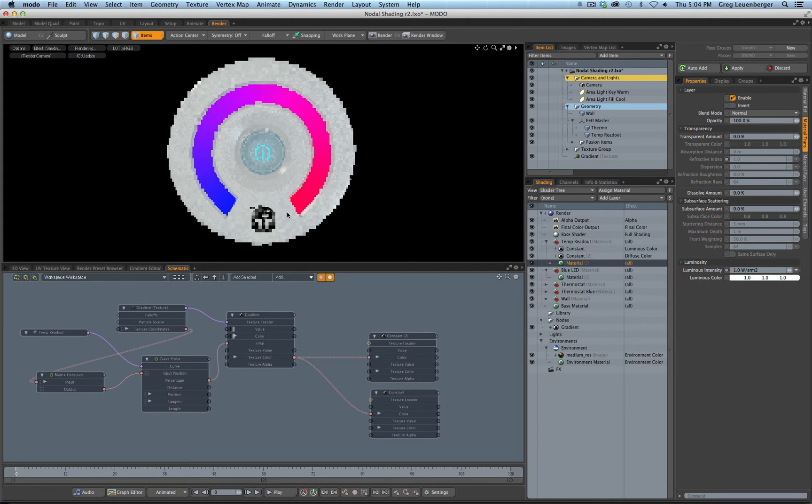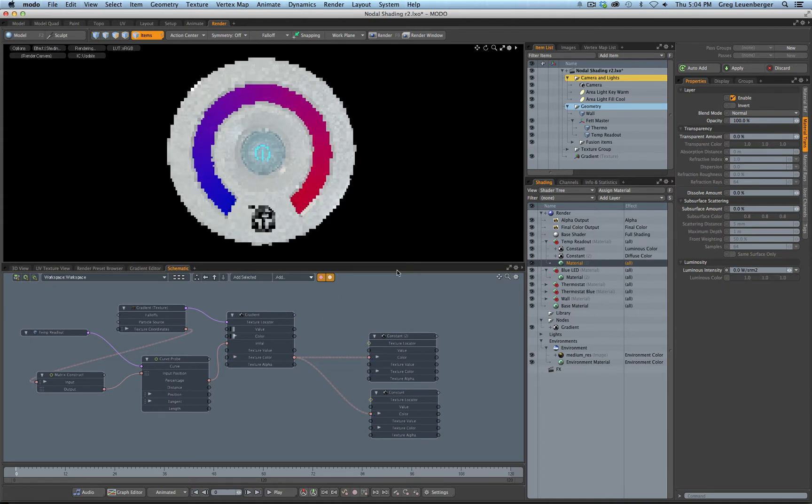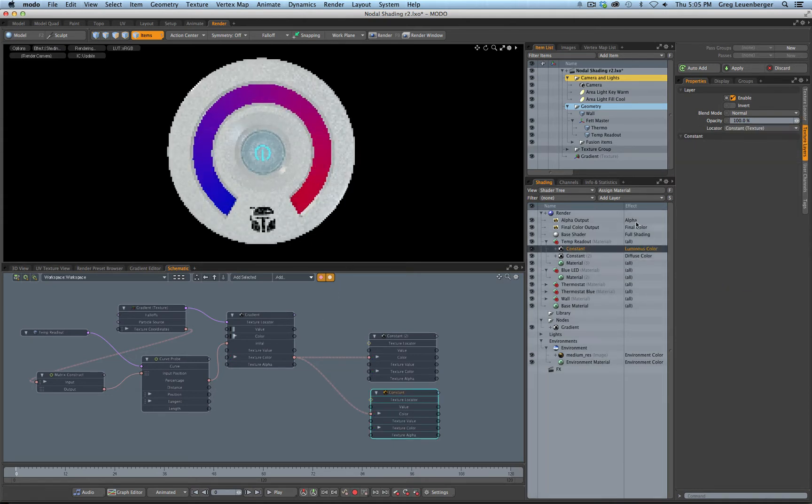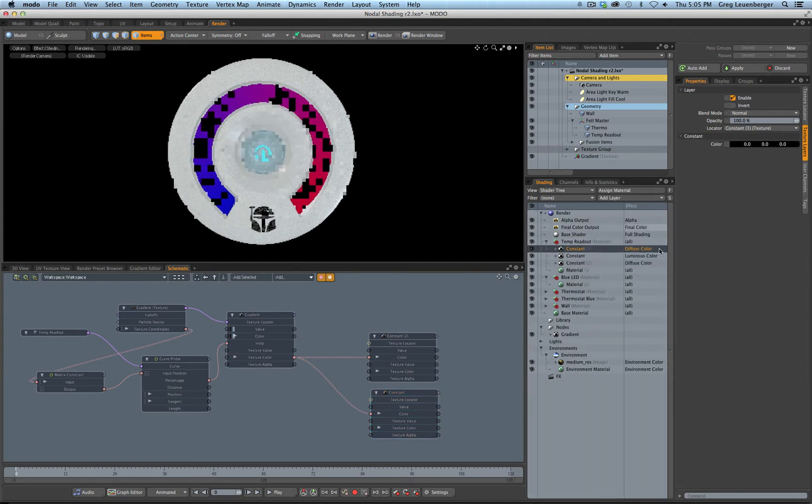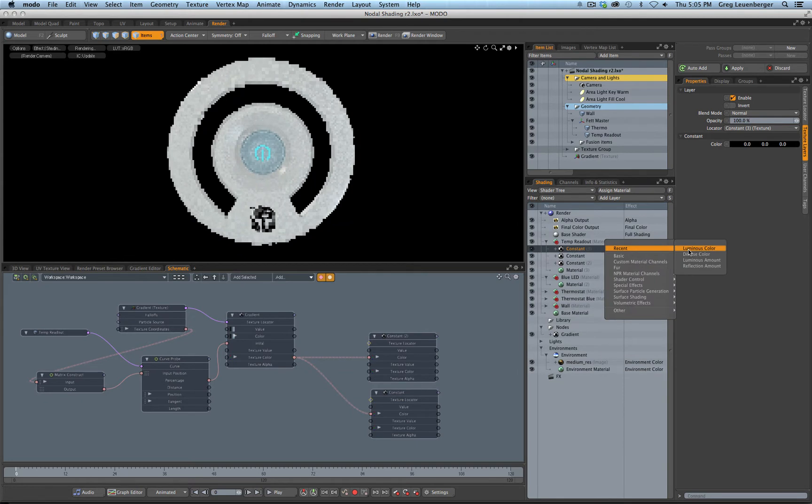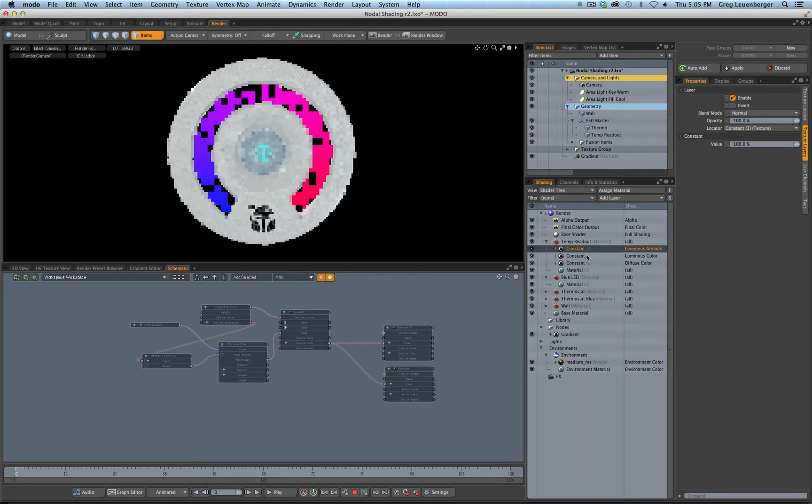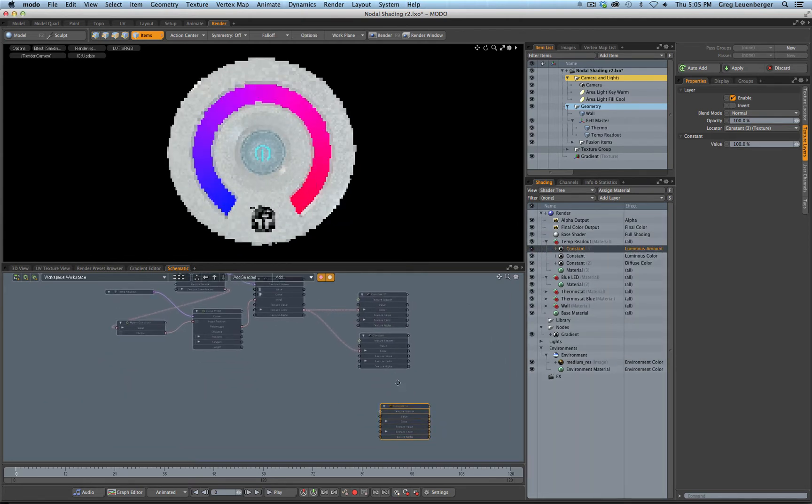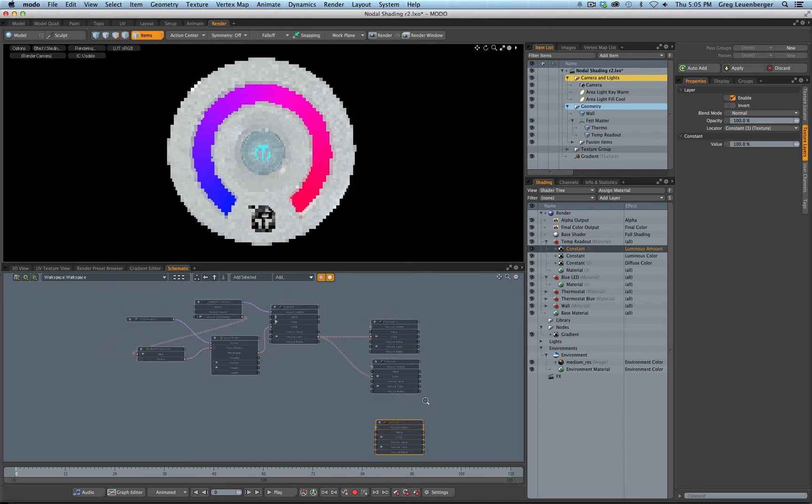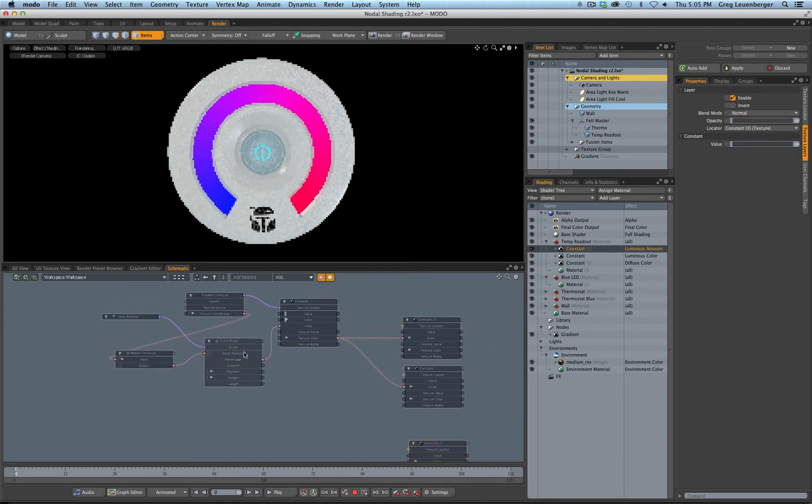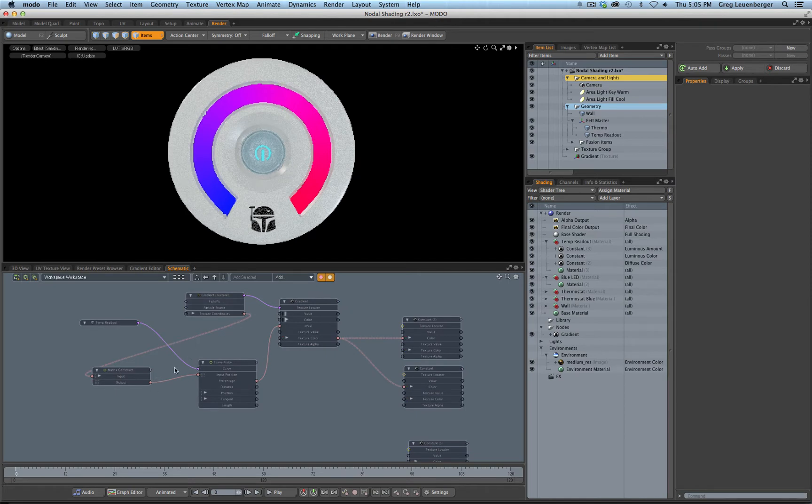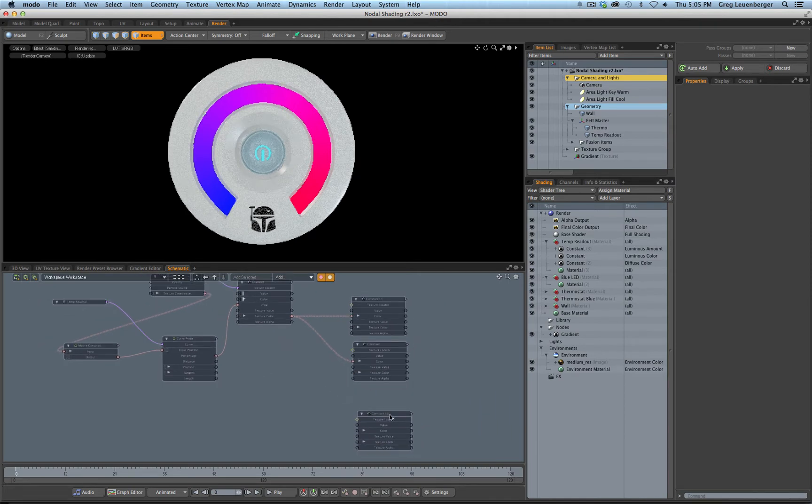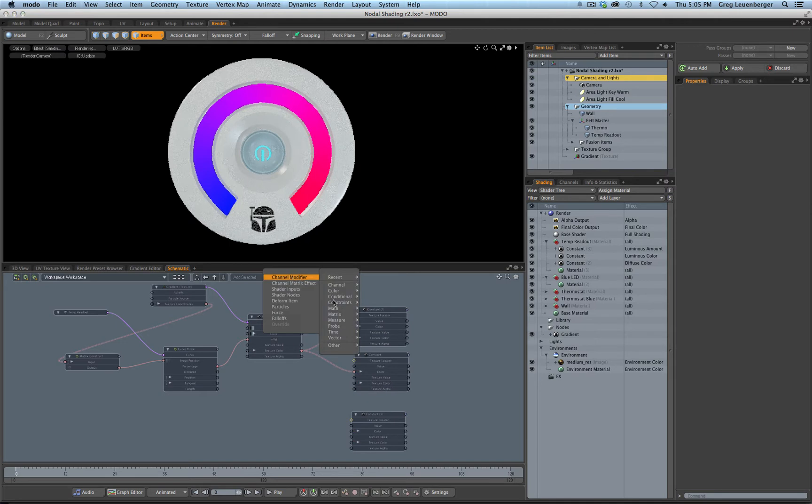Okay. So we've got luminous color on here, but we don't have a luminous amount. So if I go over here to my material and turn my luminous amount to one, it just sort of brightens it up and that's not really what I want. I want sort of a cooler effect in there. So let's turn this back to zero. But I'm going to add another constant in here. We'll just add layer constant and we're going to change this one to luminous amount.